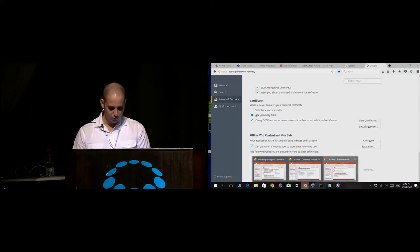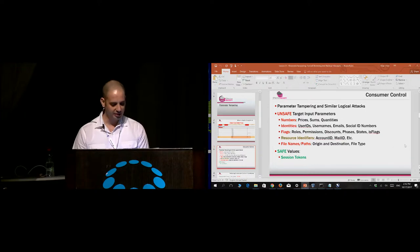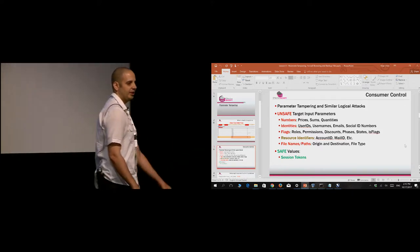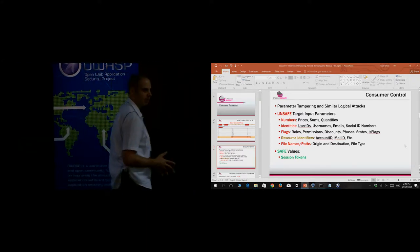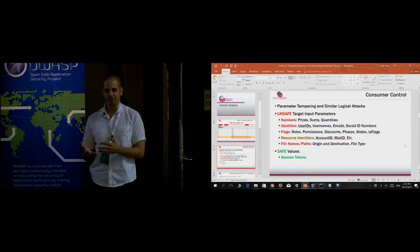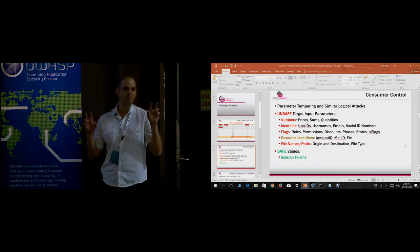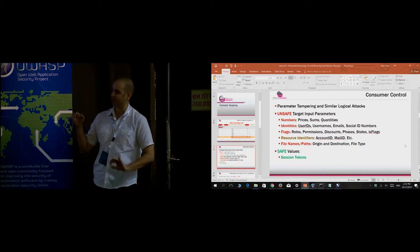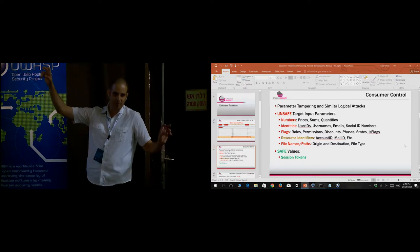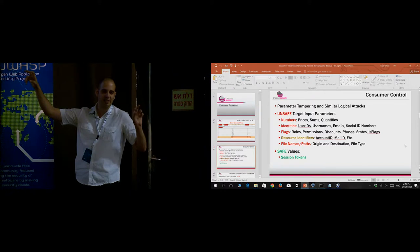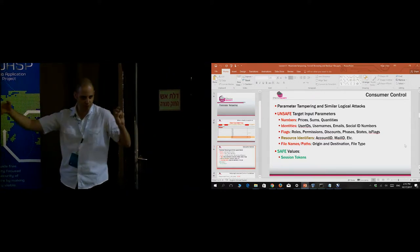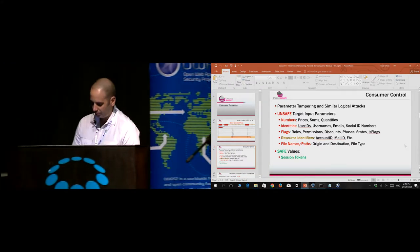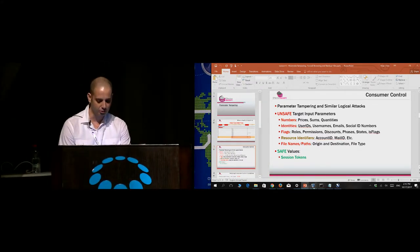So far we've only covered a single attack: parameter tampering. We covered various methods to manipulate client-originating parameters with business significance in order to abuse some business logic feature - flags, identities, resource identifiers. I'm going to go over the solution you should have gotten to in the various sections of the training. I'm ignoring the last parameter tampering aspect on file names because we're going to discuss it under the path traversal attack we'll cover later today.